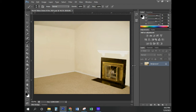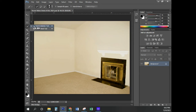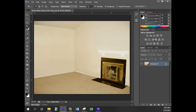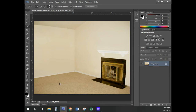Now I'm on page number 143-144, and the first thing we're going to do is create a new layer via cut. I'm going to come over here and select the Quick Selection tool — you might need to right-click to find it.